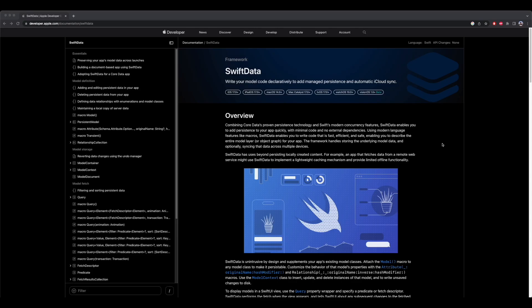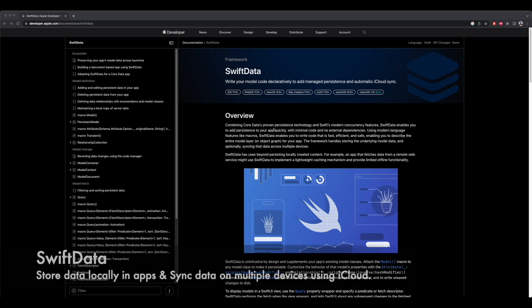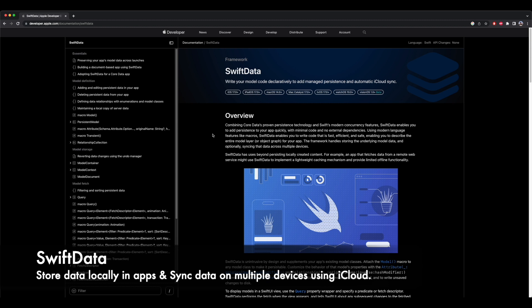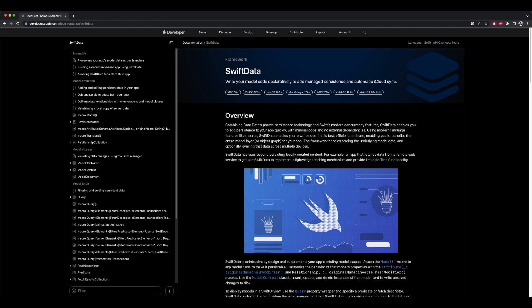Let's check what is Swift Data. Basically, Swift Data is a framework to store or persist data locally in apps. Based on Apple's documentation, combining Core Data's proven persistence technology and Swift's modern concurrency features, Swift Data enables you to add persistence to your app quickly with minimal code and no external dependencies.